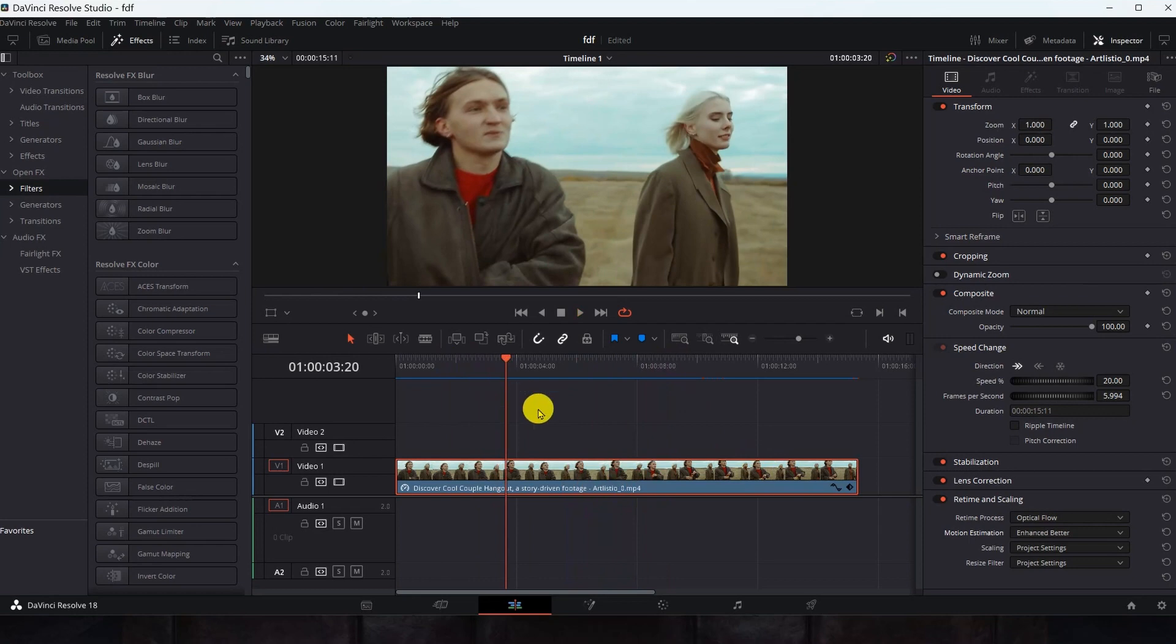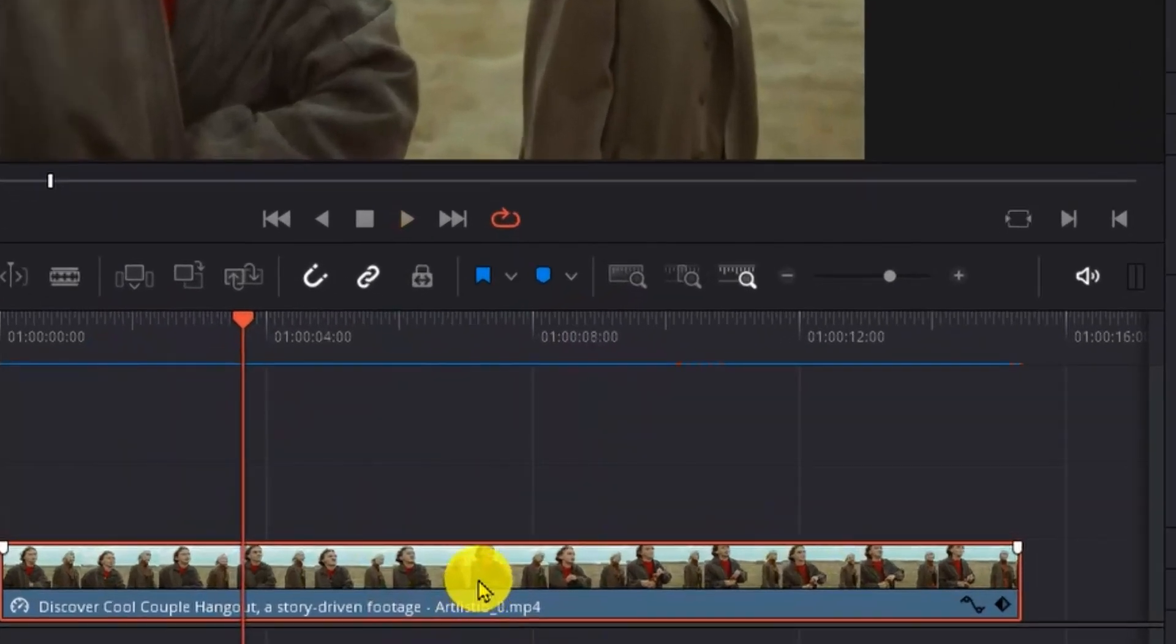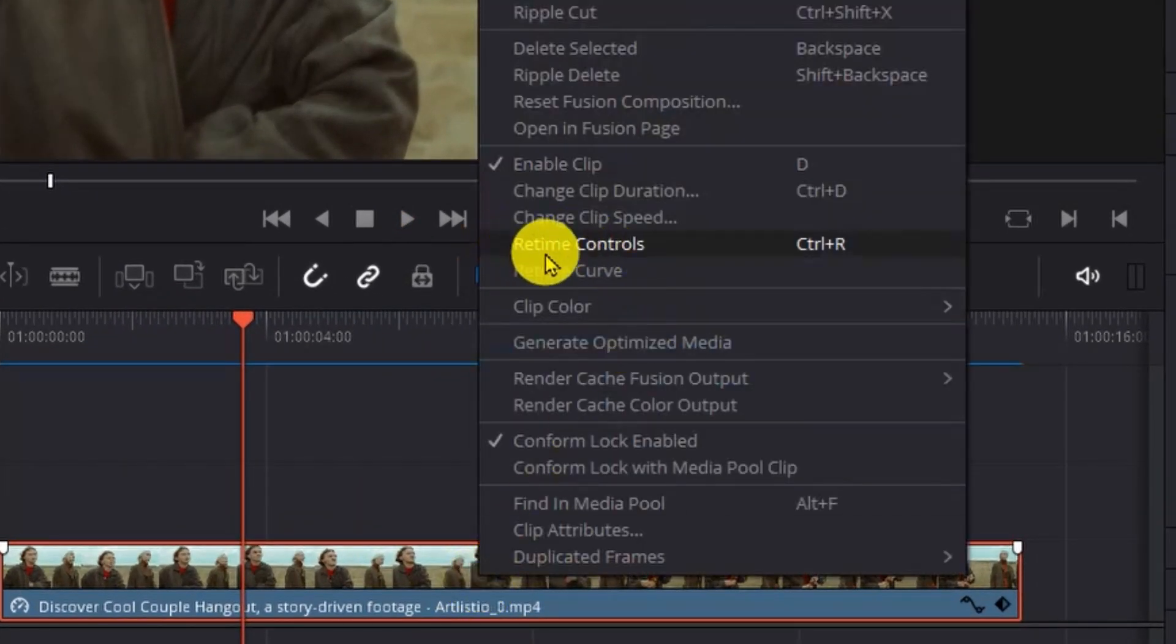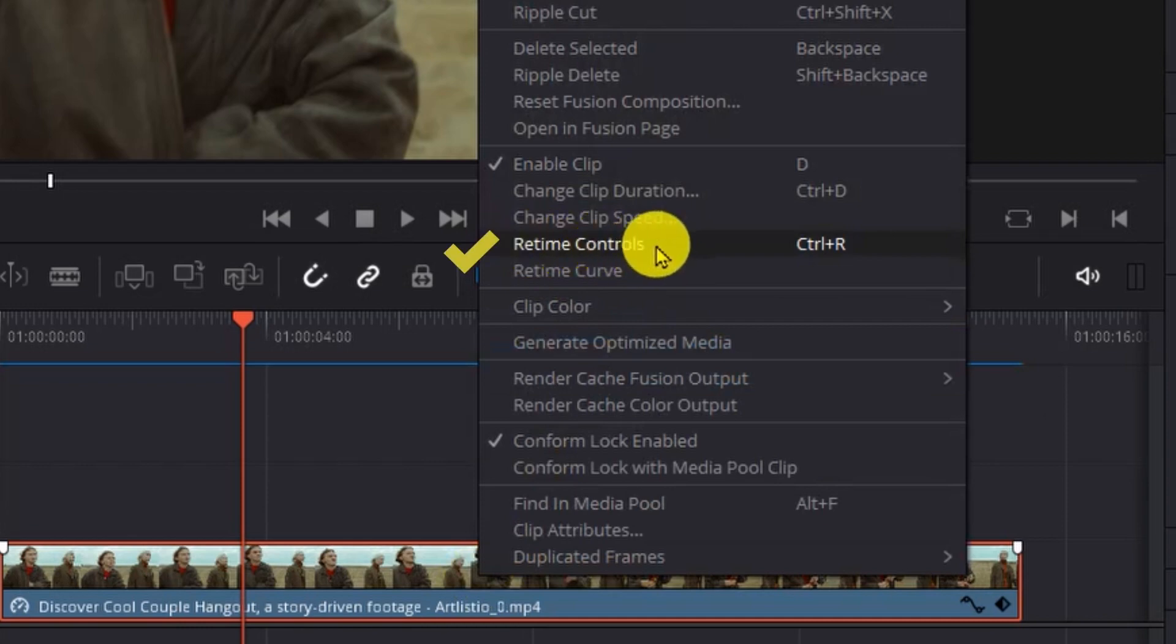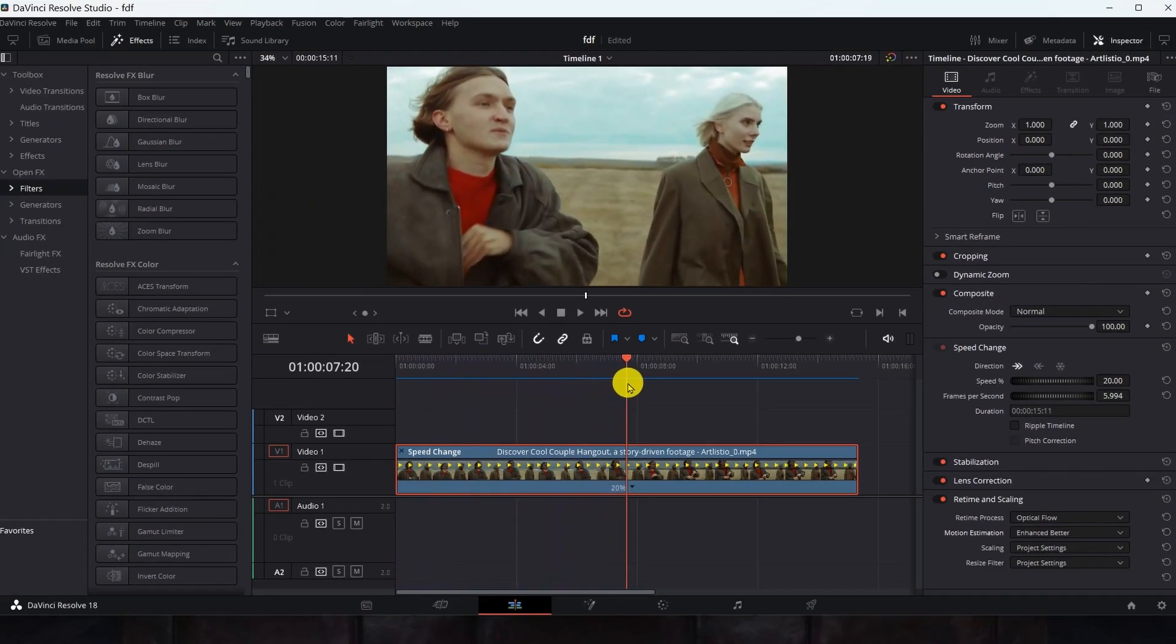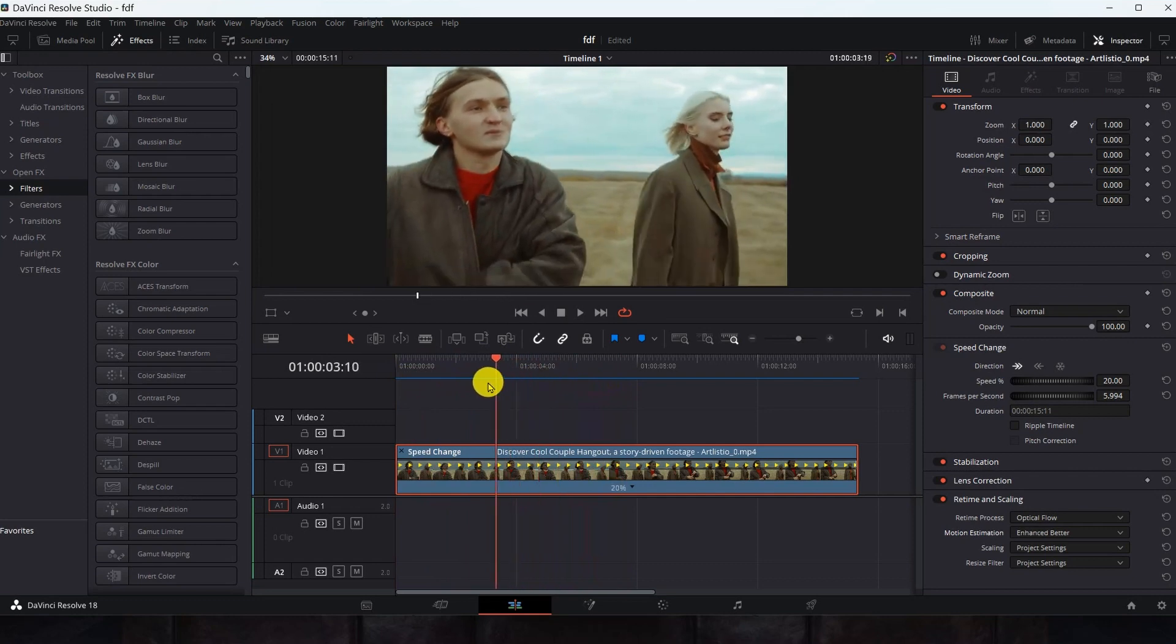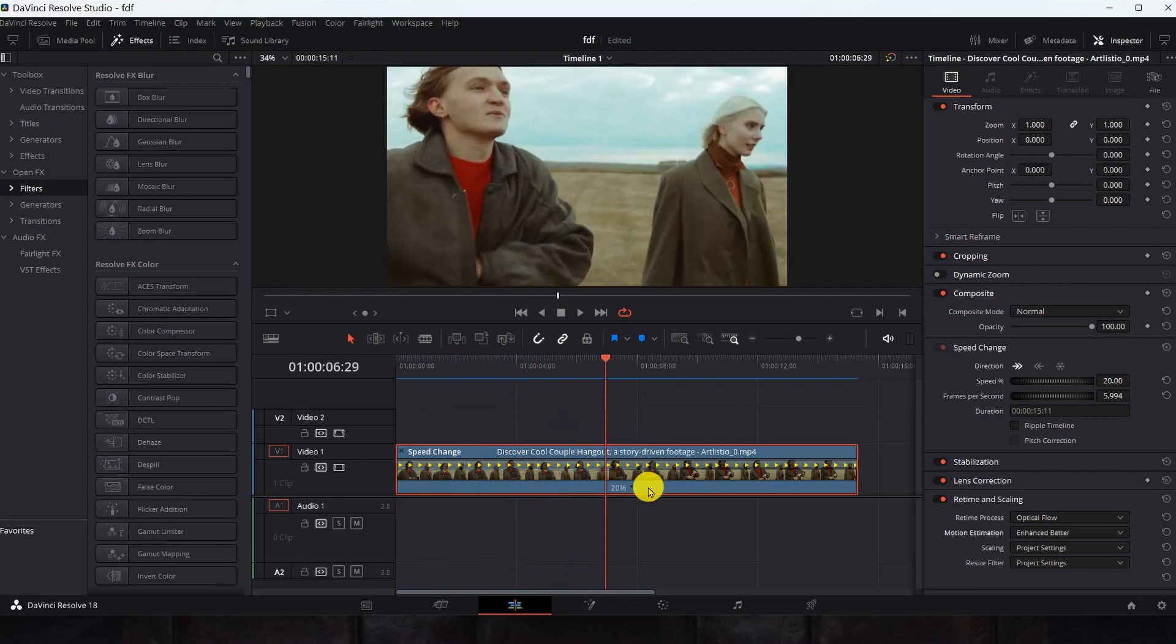But how can we slow down a certain part of the video and speed up the other part? Click on the video, right-click, and select Retime Control. I will choose the part that slows it down, and let it be here.